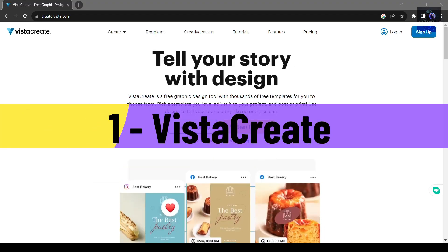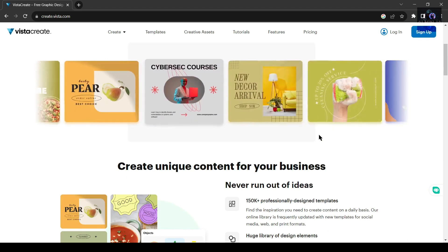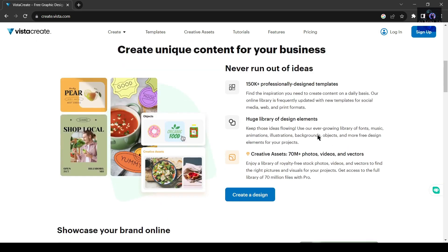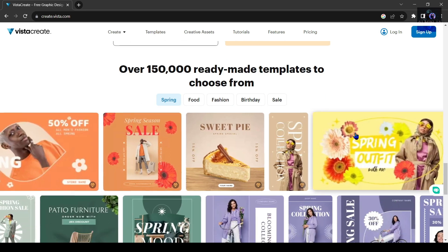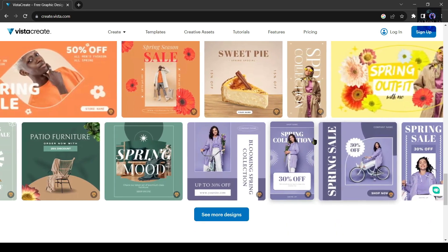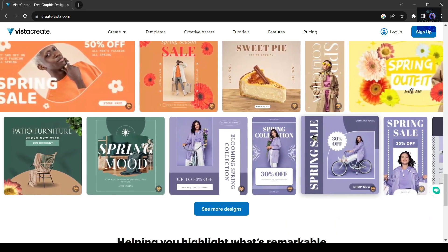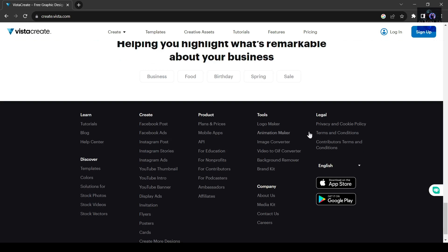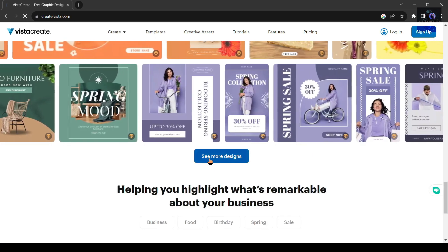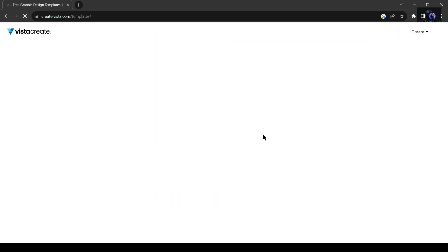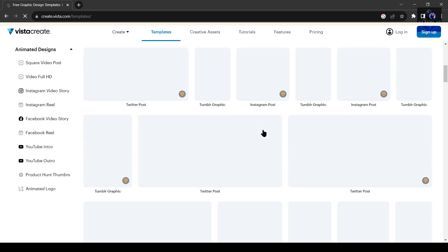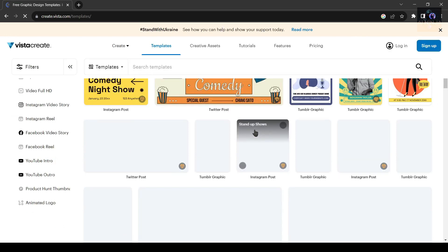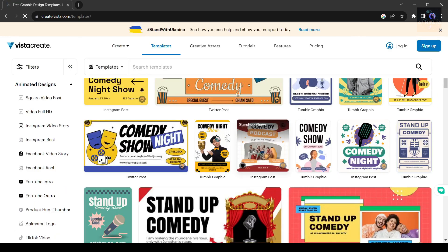Number 1: VistaCreate. VistaCreate, a remarkable alternative to Canva, offers an expansive range of features that will ignite your creativity. With a staggering collection of over 25,000 ready-made static templates and a whopping 9,000 animated templates that are updated on a monthly basis, you'll never find yourself short of inspiration or ideas to kick-start your masterpiece.